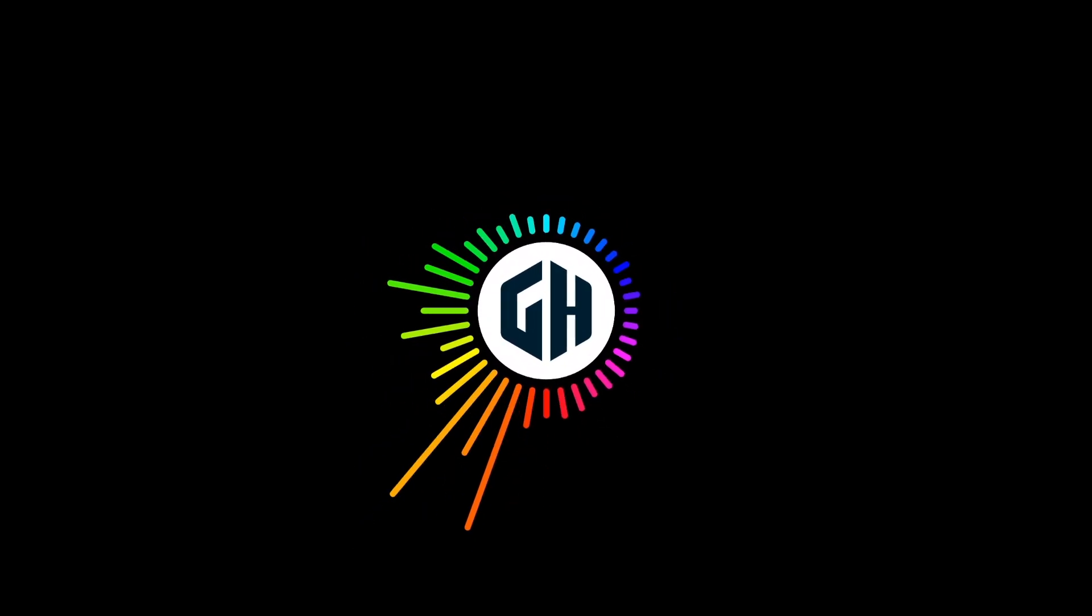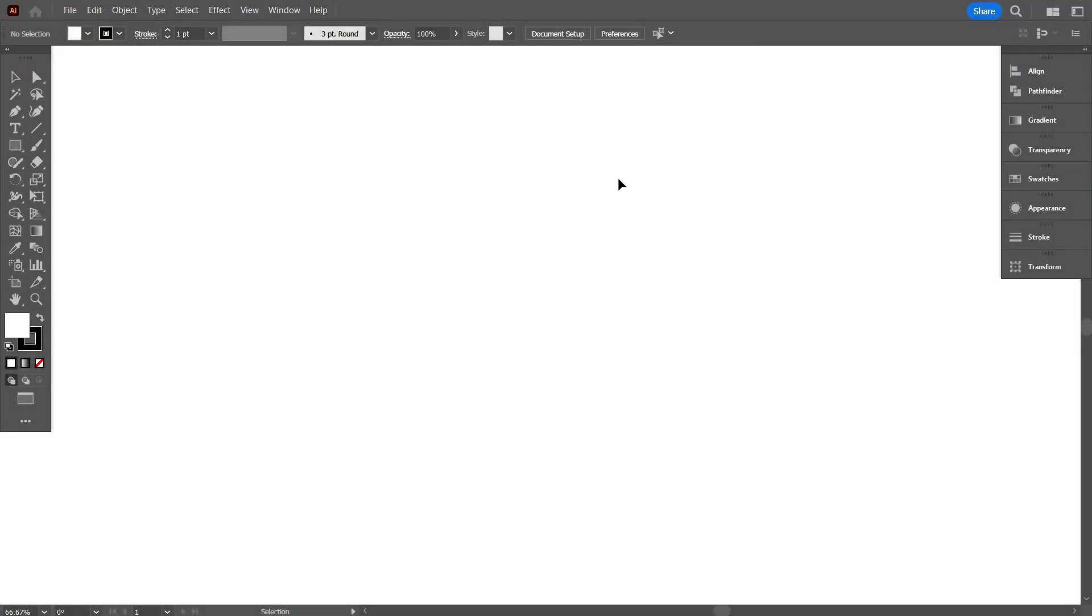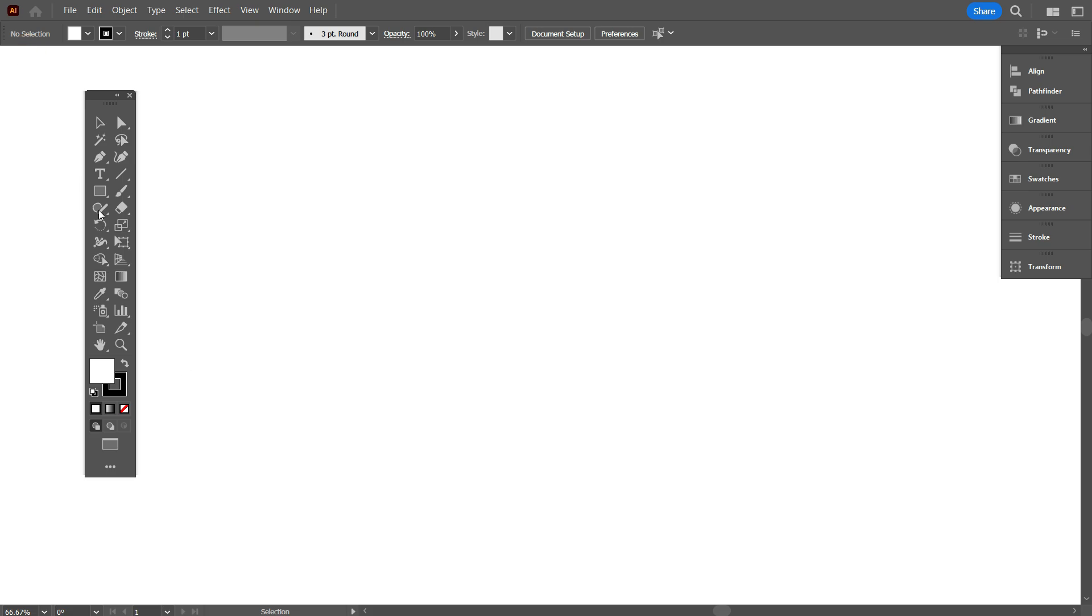So, let's dive in. This is the default size of Adobe Illustrator. This is the toolbar, and when you're working on a big screen, this shows very little.